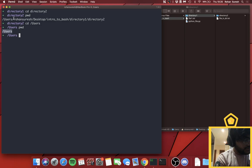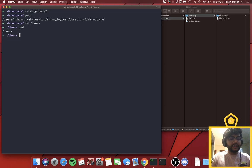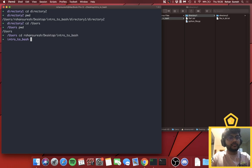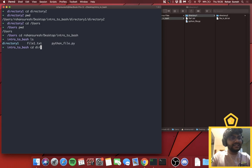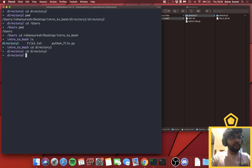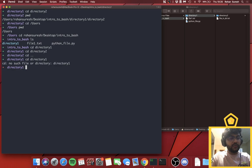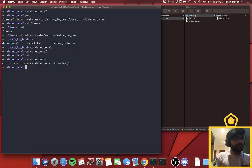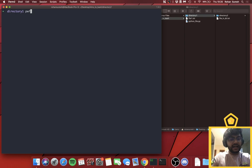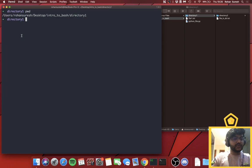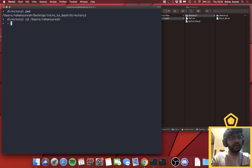Let me explain relative vs. absolute path again. If you're in 'Intro to Bash' and do `cd directory1`, you're moving relative to your current location. If you try that same relative command from a different folder, it won't work because there's no 'directory1' there. But with an absolute path like `cd /users/ronansuresh`, it takes you directly there without needing to move step by step.